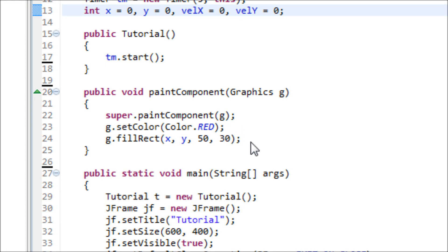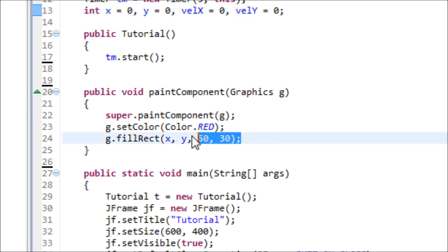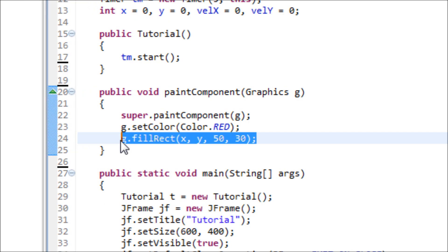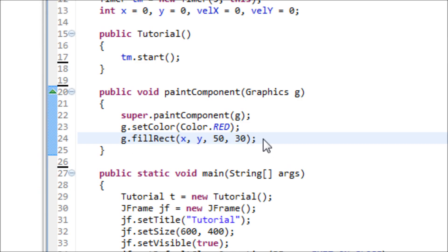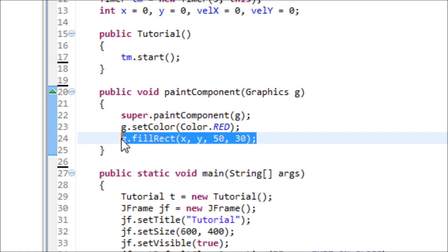Hey everyone, in this tutorial I will be teaching you how to control a rectangle by using your keyboard. By controlling, I mean that you'll be able to move this rectangle to many positions on the screen.